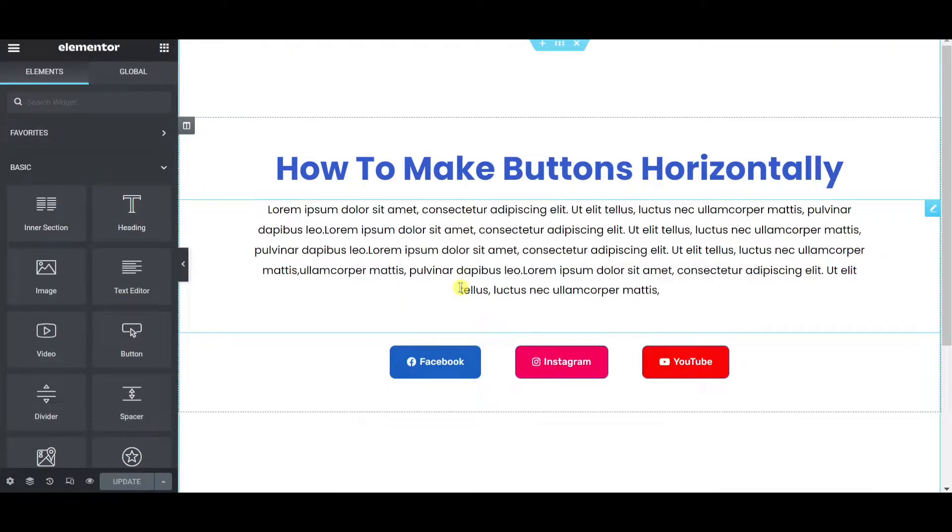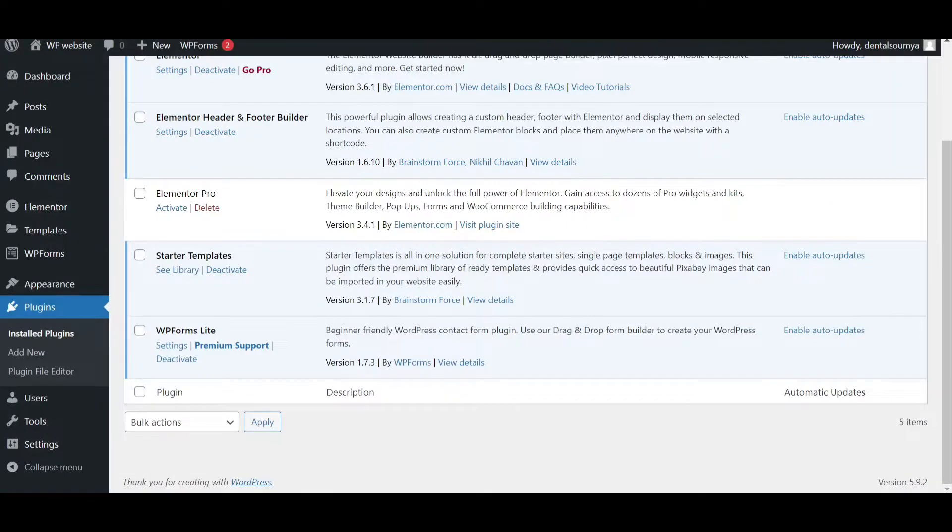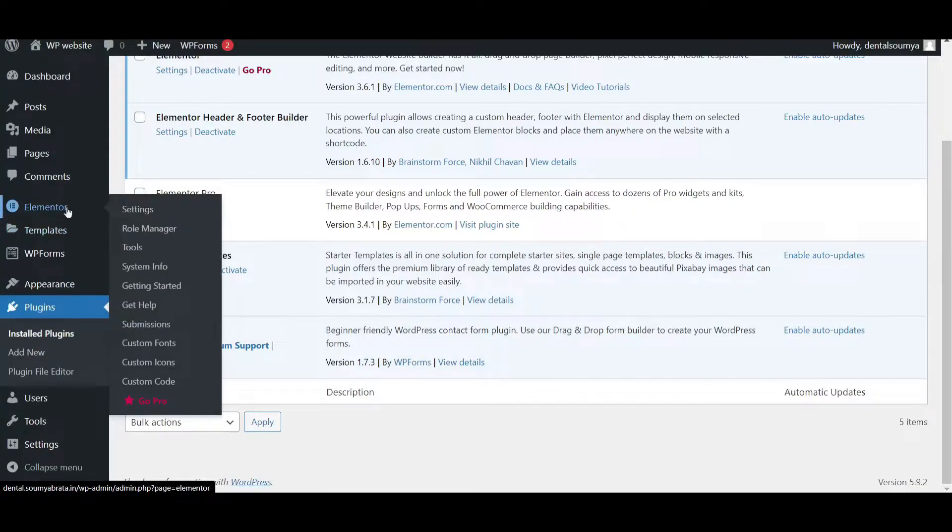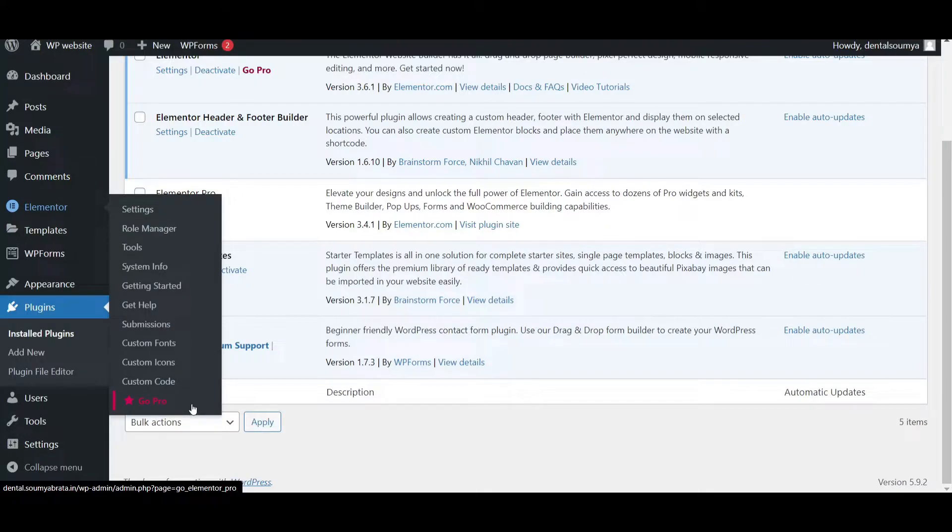Alright, so I am on the Elementor editor page and now let me show you that I am using Elementor free version. Here you can see the Elementor Pro is deactivated and if I hover on Elementor you can see the GoPro option is available here. So you can confirm now I am not using Elementor Pro.